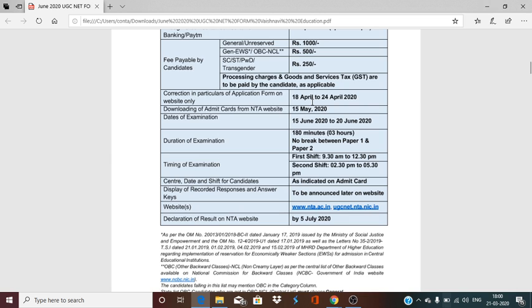When you have filled the form, you will get a chance to correct your information so that you don't have any mistakes. UGC gives you a chance that in case you have something wrong or a spelling mistake, you can correct it. You will have a fee payment window until April 17, after which the portal will close.